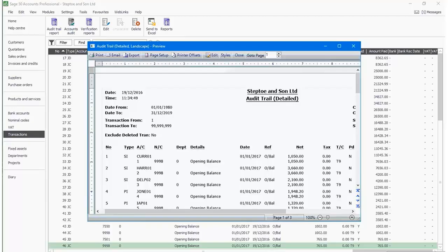Then SAGE50 will open the Audit Trail report as you wished for. You have the choice to either email, print, and export the report as you want. This is how you can use an Audit Trail report to help you visualize the transactions.